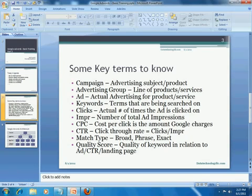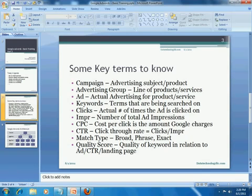Next is clicks — these are the actual number of times your ad is clicked on either the Google search network or their partner network. IMPR stands for the total number of ad impressions shown — every time a keyword triggers your ad and it's shown to a potential visitor or customer, those are the impressions. CPC stands for cost per click, the amount of money Google charges you per click per ad. Next is CTR, which stands for click-through rate — it is computed by dividing the number of clicks by the impressions of ads being shown.